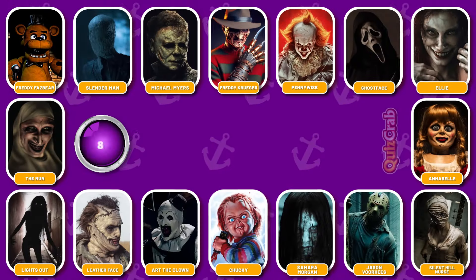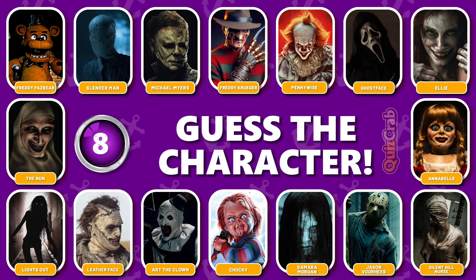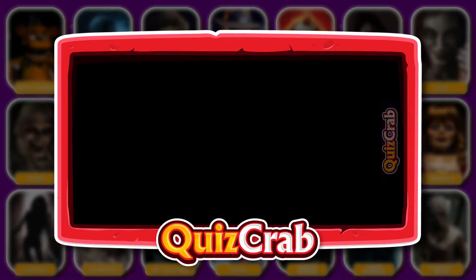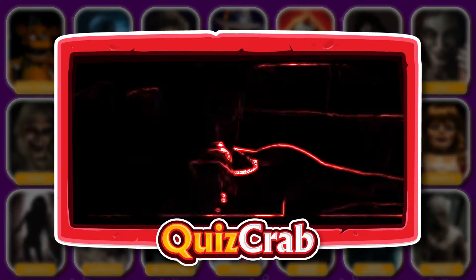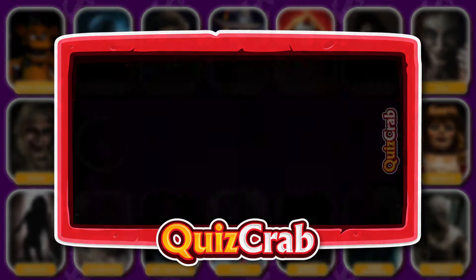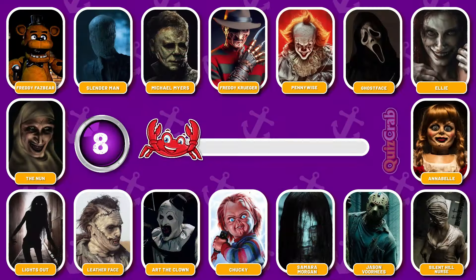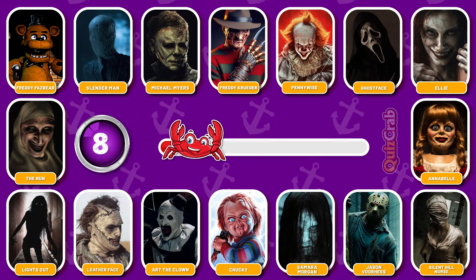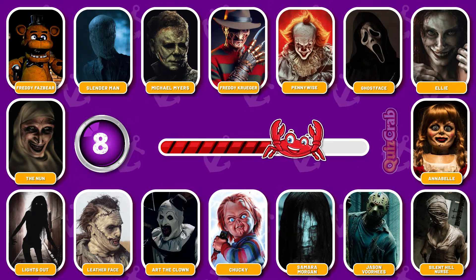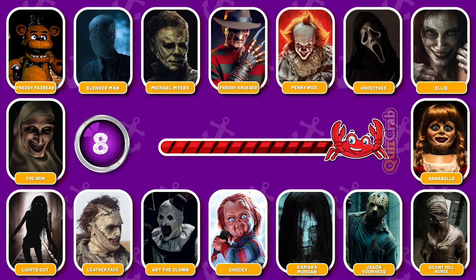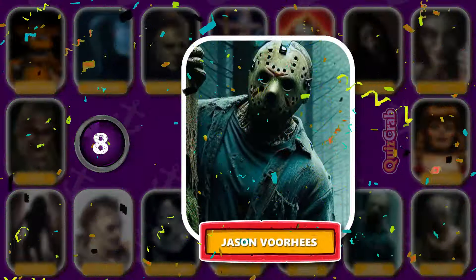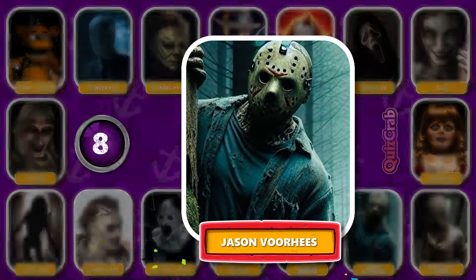Round 8. Next round, let's go. What about this one? Can you identify this horror character by their jumpscare? Yes, you're right, it's Jason Voorhees.